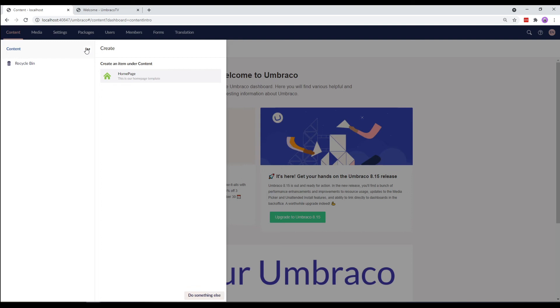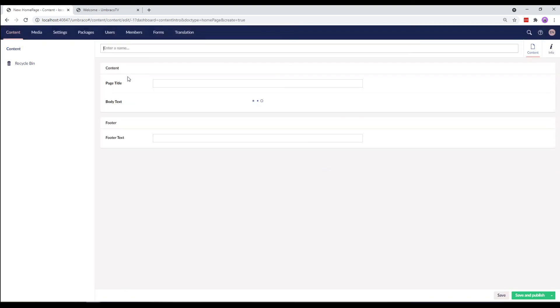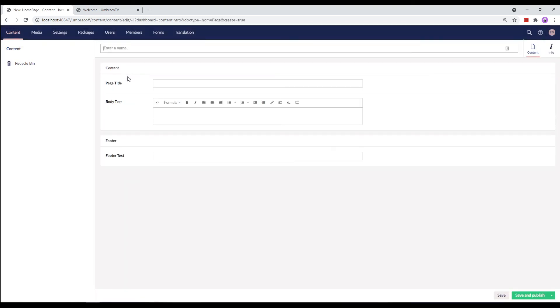To add a Content node, click on the three dots next to Content and select Home Page. This is the first page you'll see on the website. Let's call it Welcome.